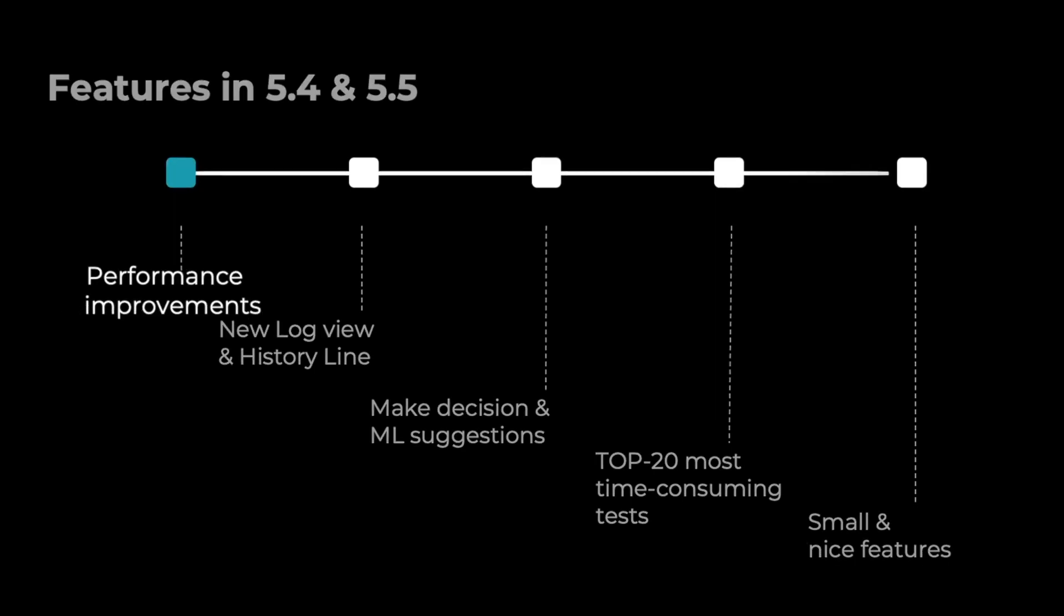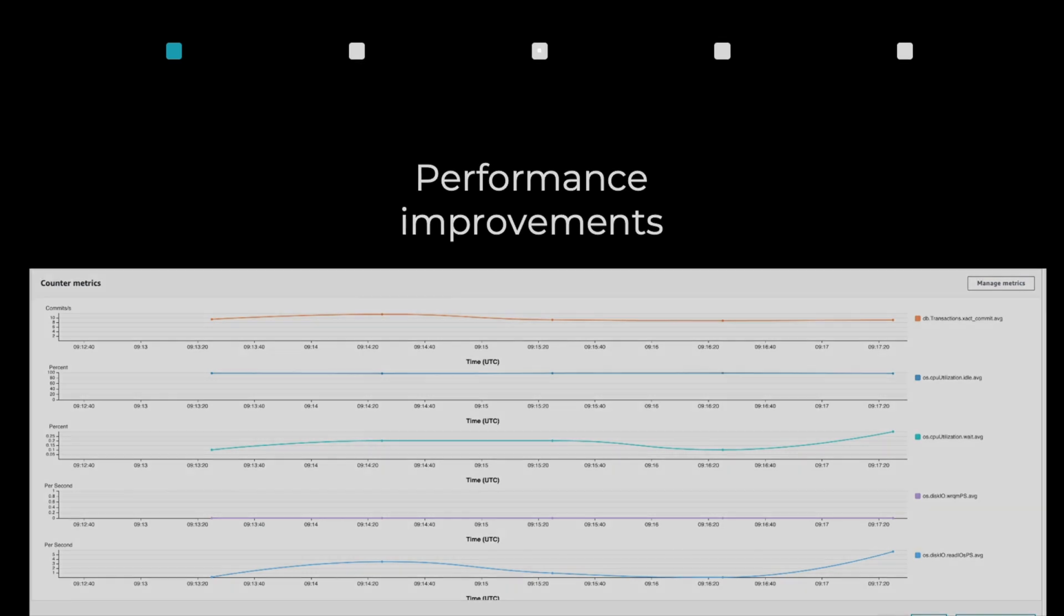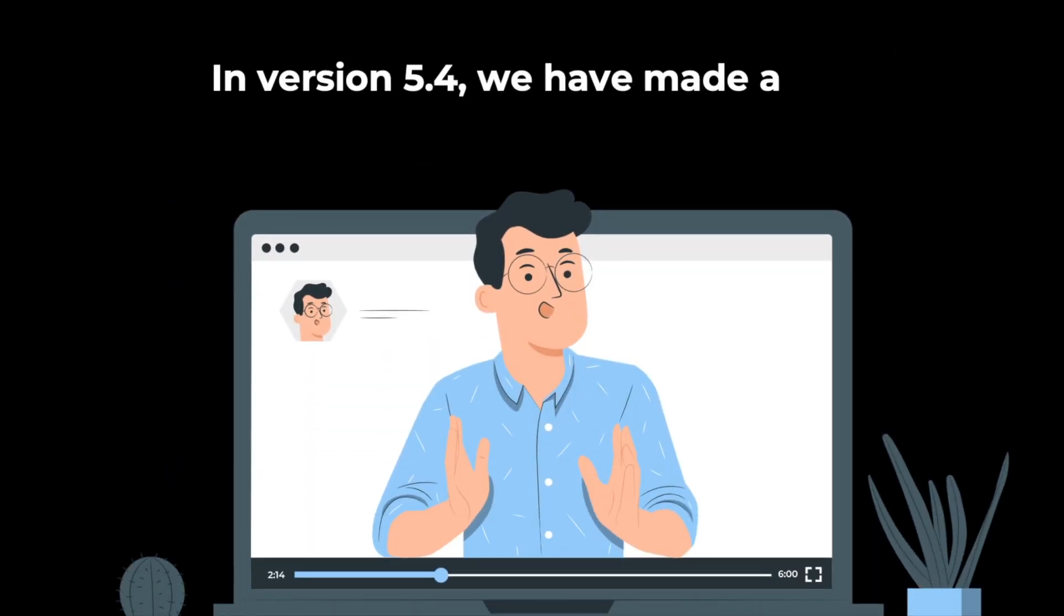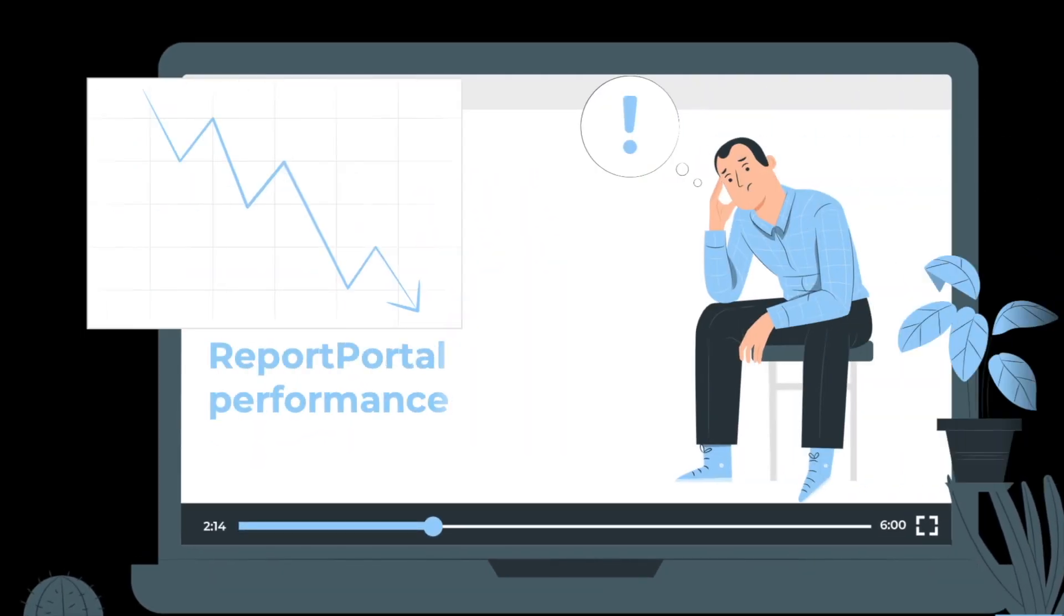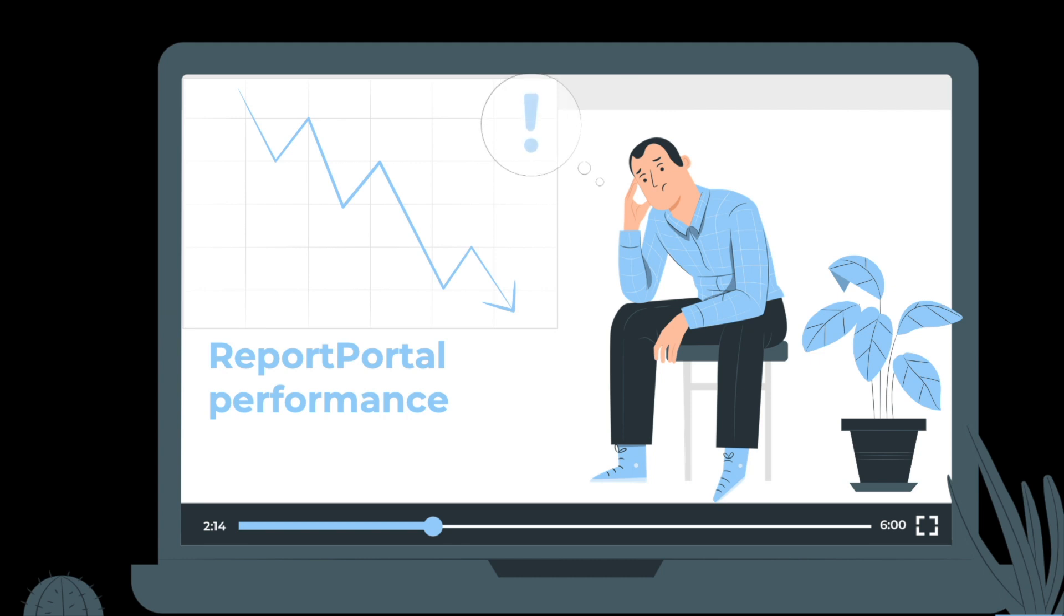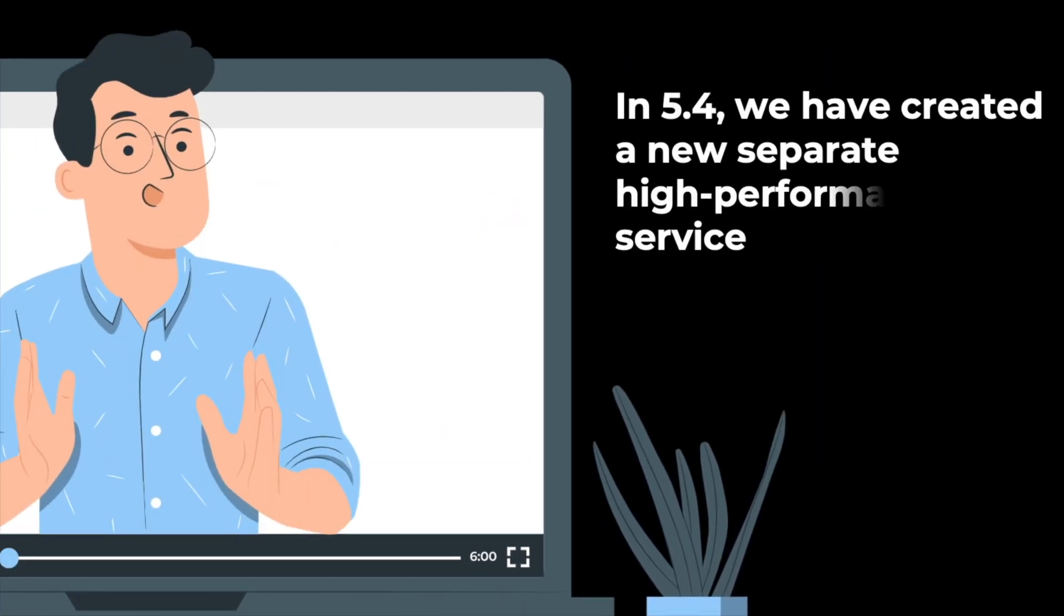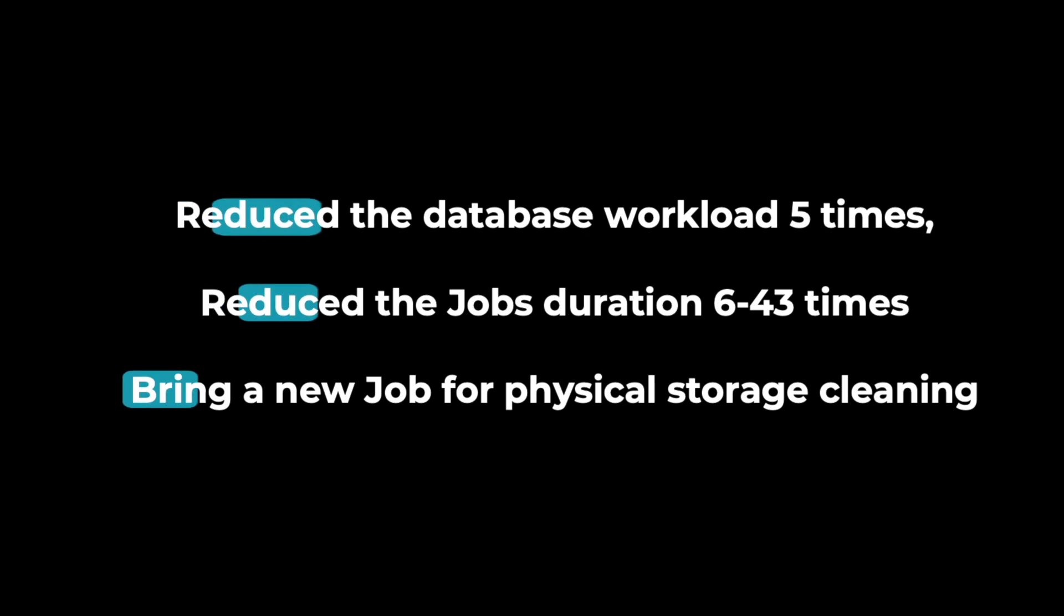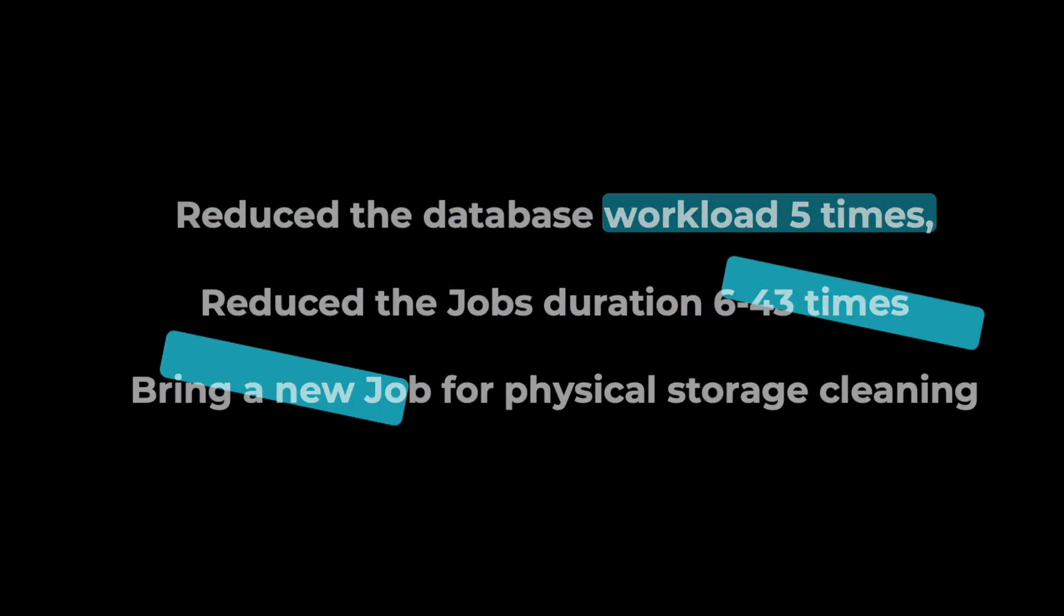Let's start with performance updates. In version 5.4 we have made a refactoring of clean jobs. Before, the jobs were one of the reasons for significant performance degradation. In 5.4 we have created a new separate high-performance service that helps us to reduce the database workload five times and to reduce jobs duration.